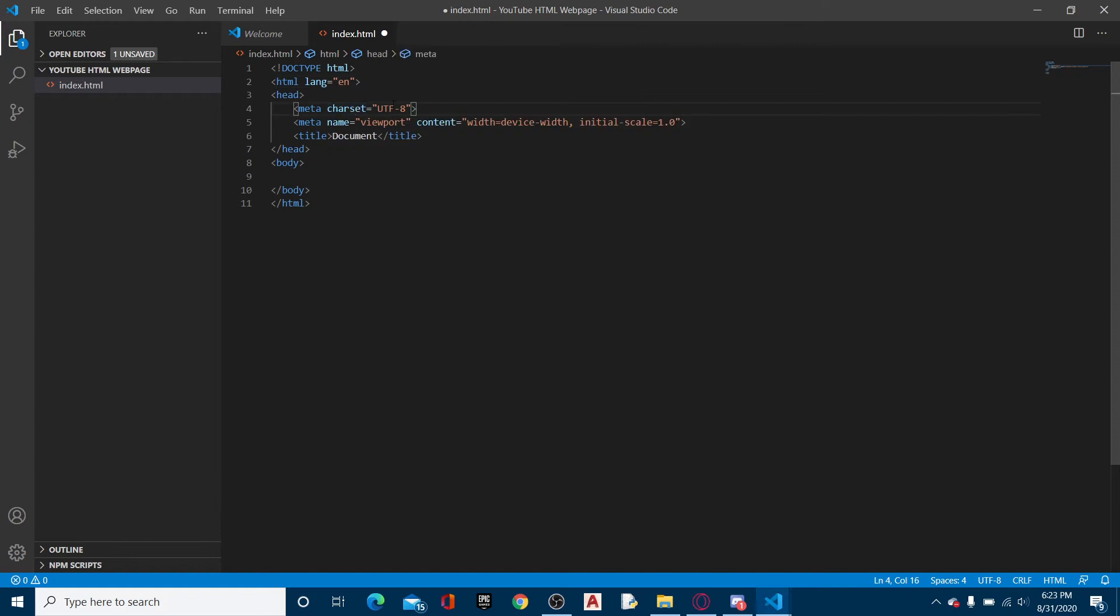Meta charset, this is the universal encoder pretty much. This converts the language into something that the browser can read. Meta charset UTF-8 essentially means that it's converting English.